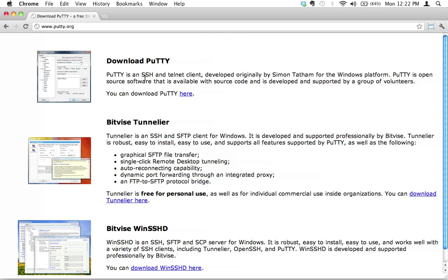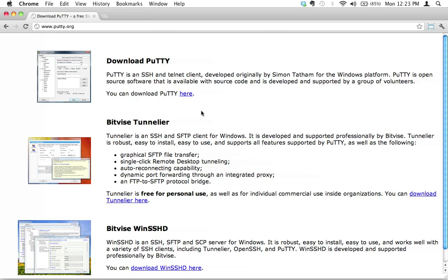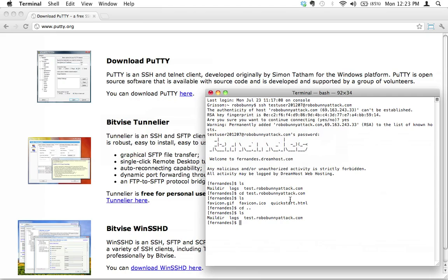I recommend that you install PuTTY. PuTTY is an SSH and telnet client and it is specifically for the Windows platform. You can just download it right here, you just go to putty.org and you can download this free SSH client and I highly recommend it. That will allow you to do what we are doing right here. That's all I have for now. I hope that that was helpful. Thank you for watching and I'll see you next time.